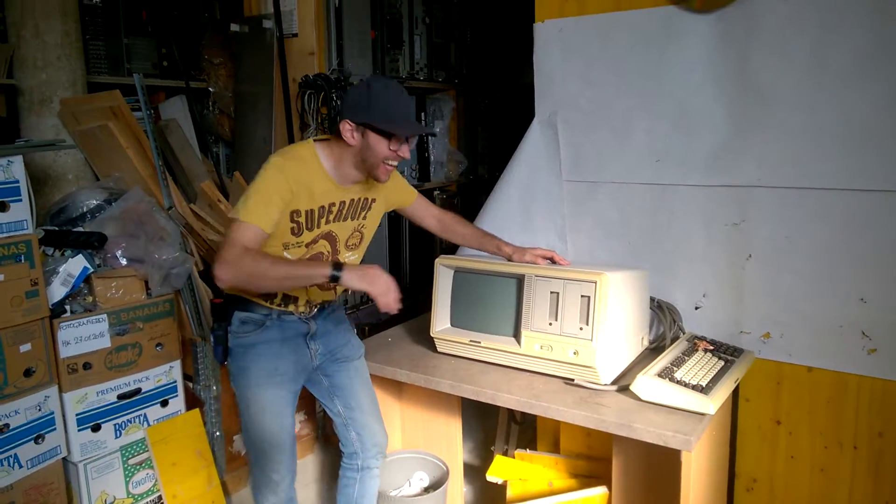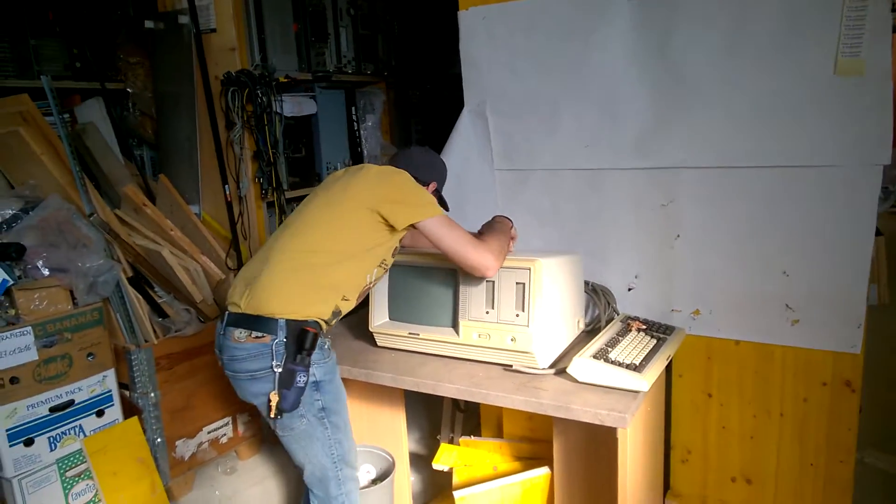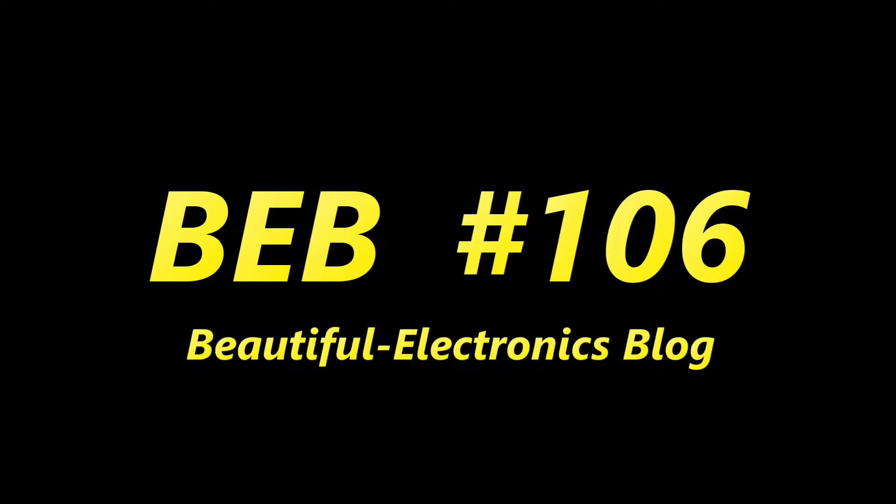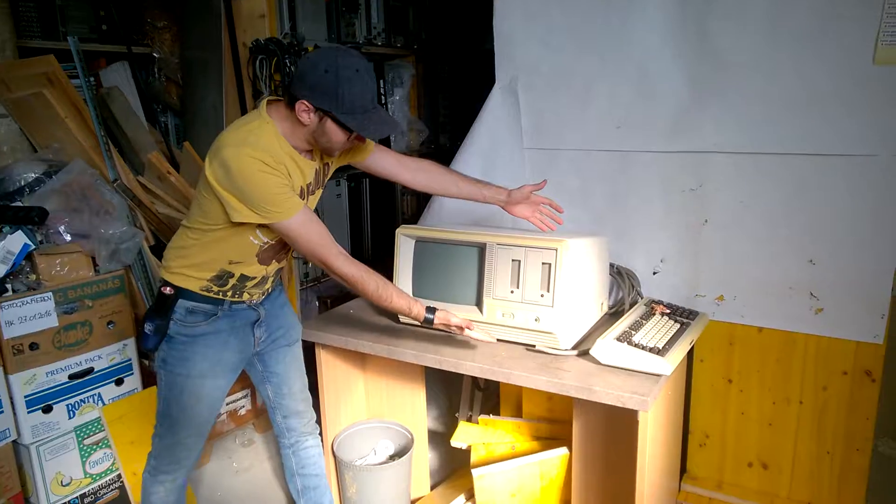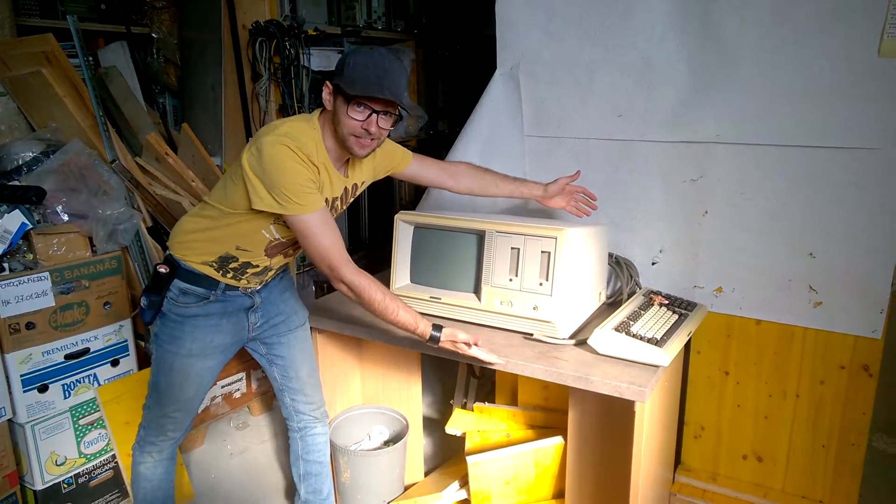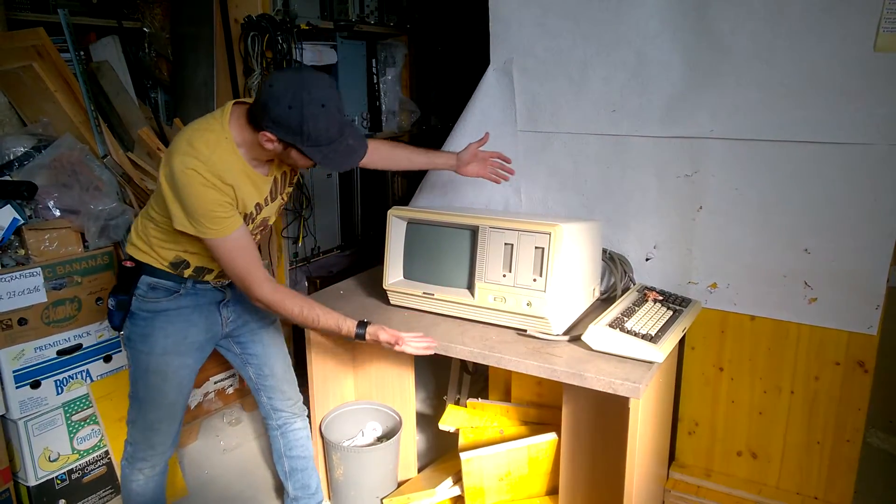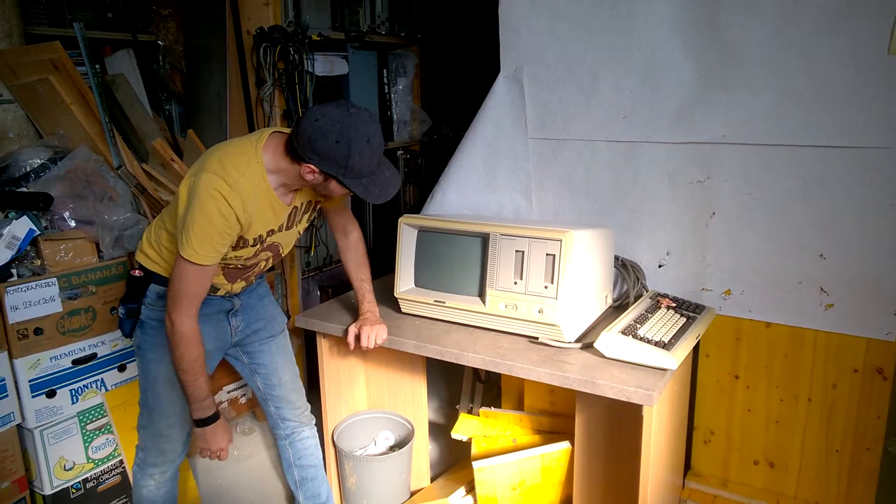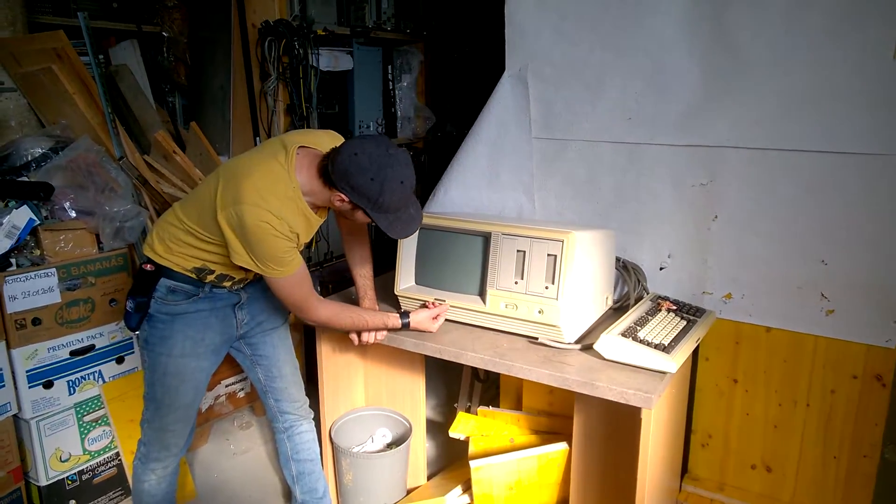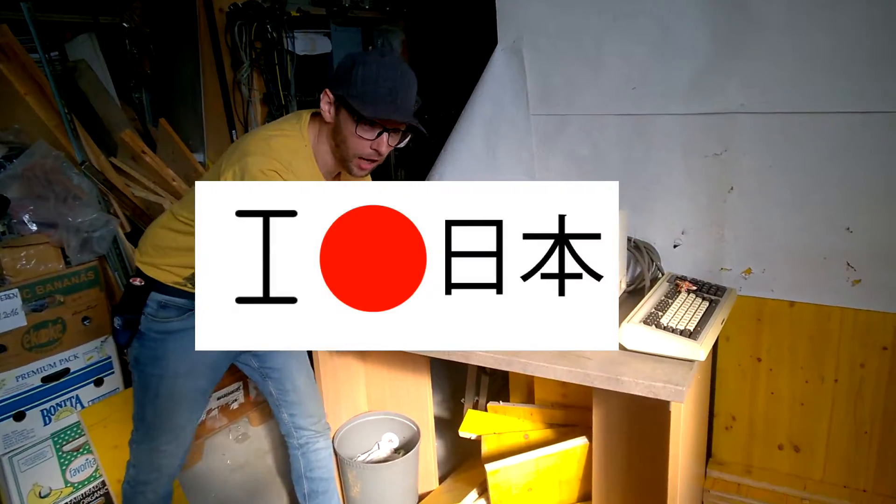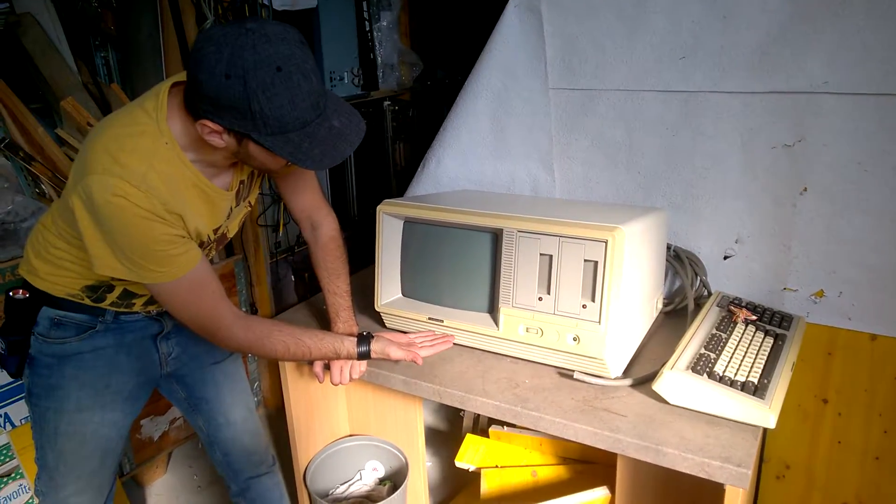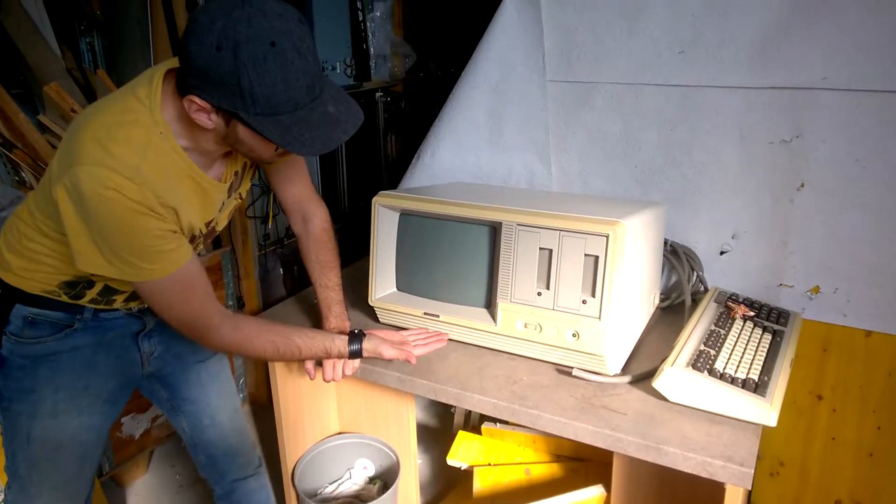Hi guys, welcome to my new video. This is a vintage retro computer made by Toshiba. It is the model T200.